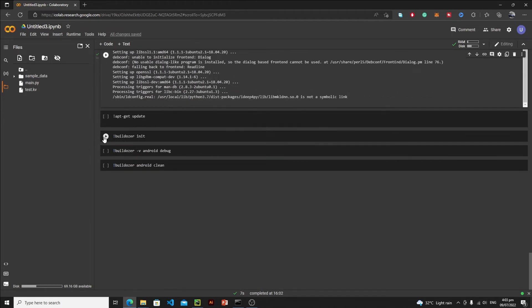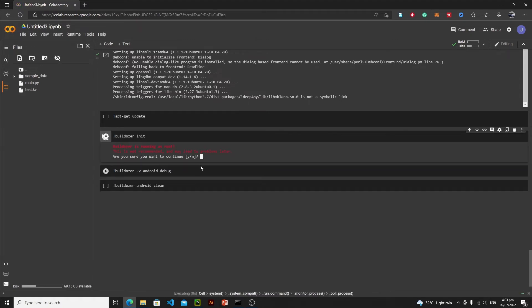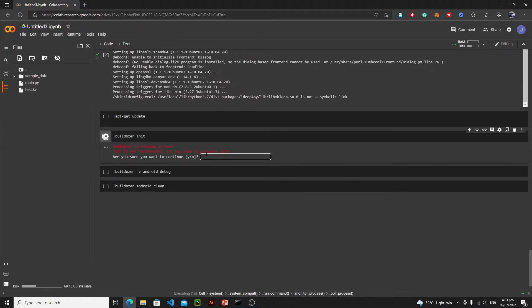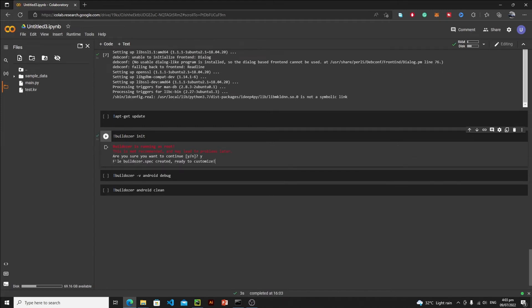Now it's time to initialize our buildozer. Just run this cell and I will say yes, hit enter, and buildozer file has been created. But we are unable to see it, so let's refresh it. And here, as you can see, we have a buildozer spec file.